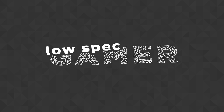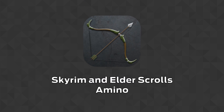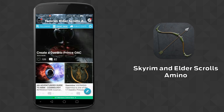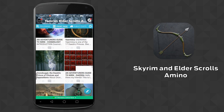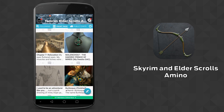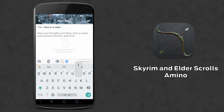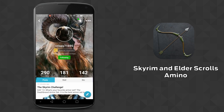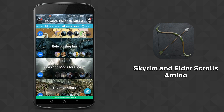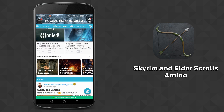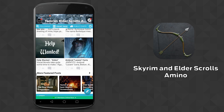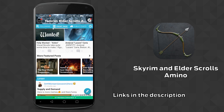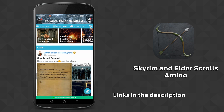This extra video is made possible by a sponsorship by the Amino app for Skyrim and the Elder Scrolls series. The Amino app for Skyrim is a recently launched fan community app where you can find other people interested in Skyrim and the Elder Scrolls series. You can create posts, discussions, and content to share with the community, follow people, start one-on-one chats, or join chat rooms for specific topics. Check the links in the description to download it from Google Play or the App Store.